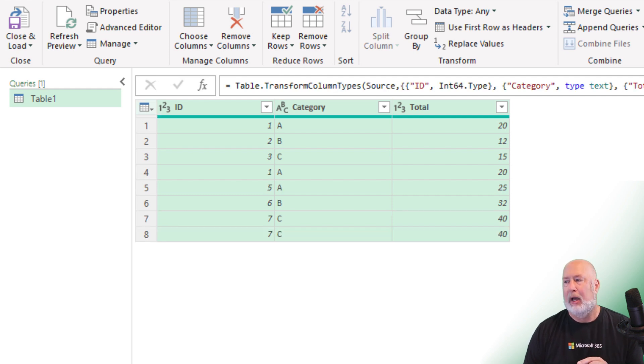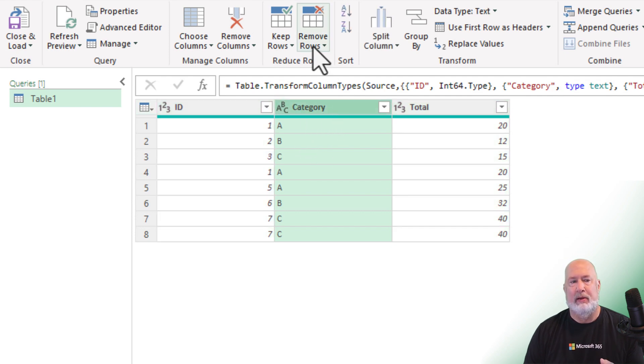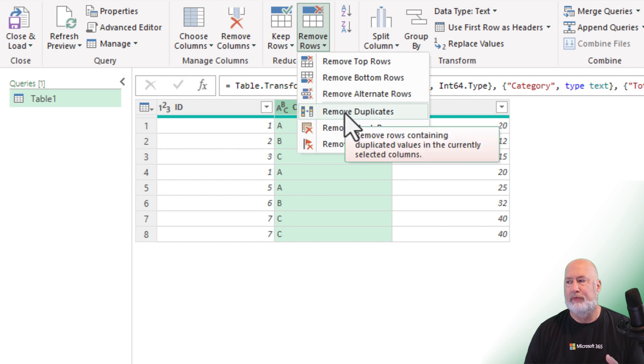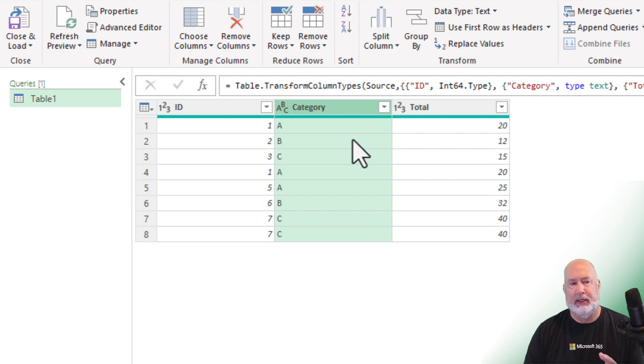Example two, I want to remove duplicates from just one column. So I'm going to select column A now, remove rows, remove duplicates. I should only end up with three items when I click on remove duplicates.